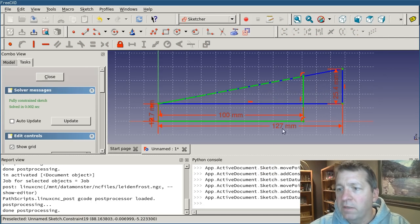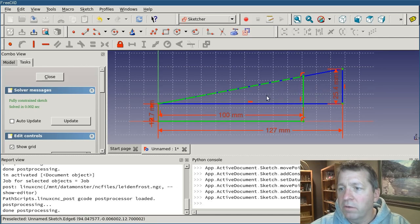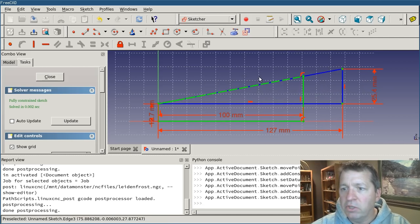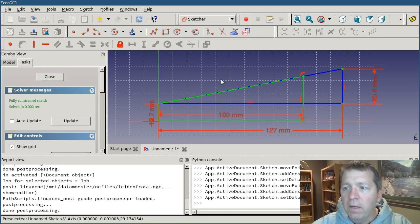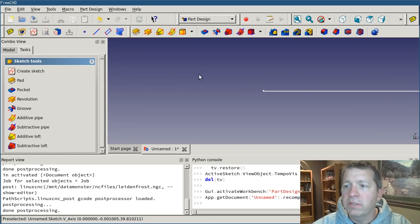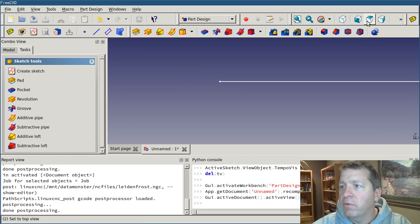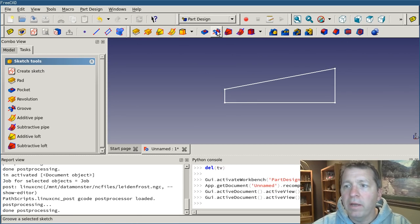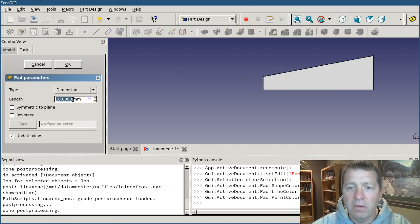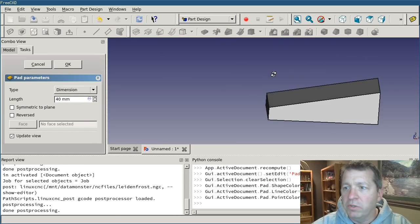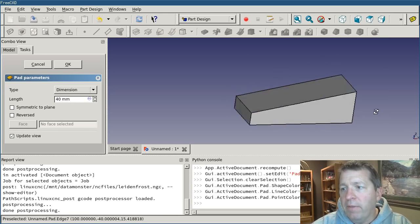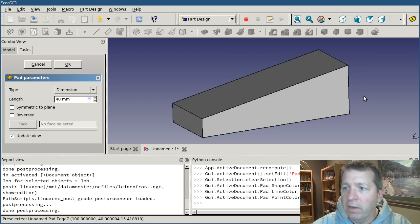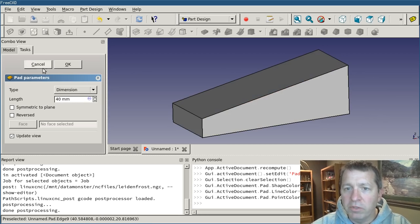Okay. And you see that our sketch went all green because everything is constrained. Nothing else can change. Now I'm going to close this and I can view it from the front this way. And I can hit the pad object and I can pad this out to 40 millimeters, which is the width of my block. And that looks about like the block we're going to make except without the ridges on the top.